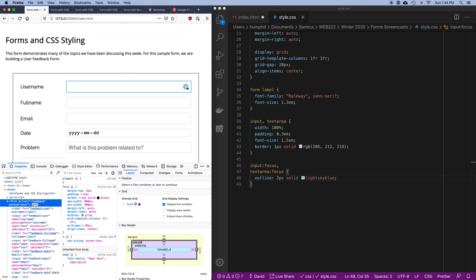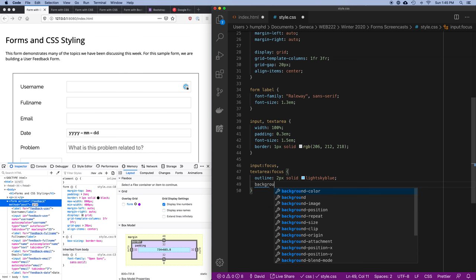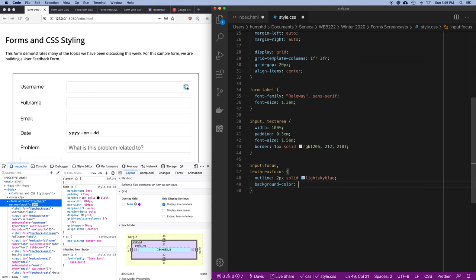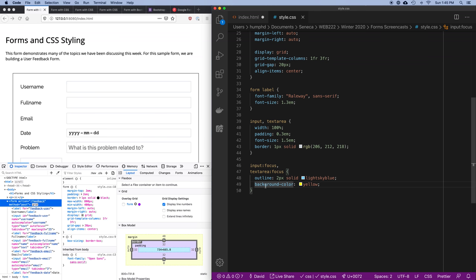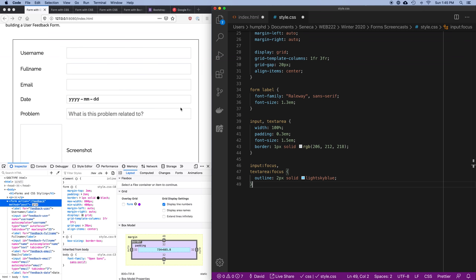Some places also change the background color on focus. Let's just try it — you could do something where you specify you're now typing in this box by changing the background color. Anyway, you can play around with what happens when these controls have focus.